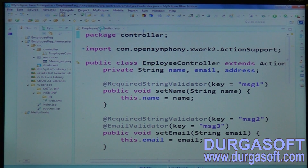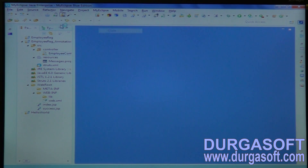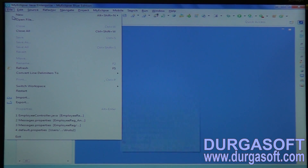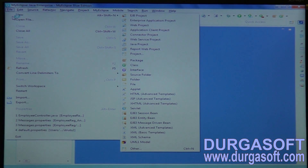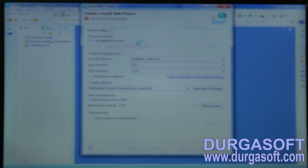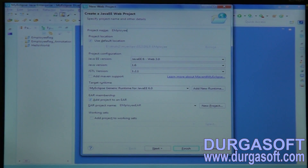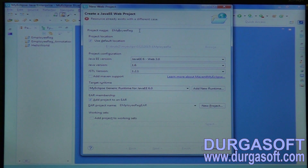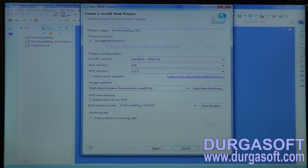We have one more approach — the last validation approach. Using a simple XML file. This covers employee registration operations using XML file validations.